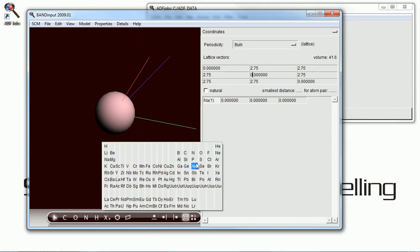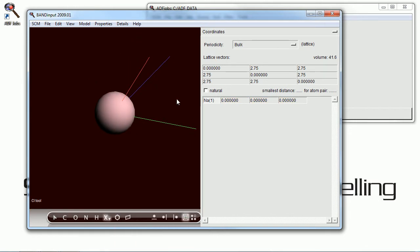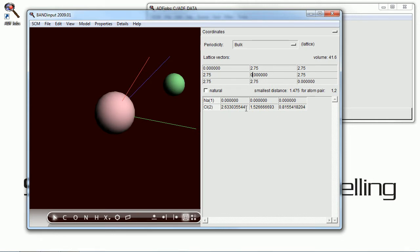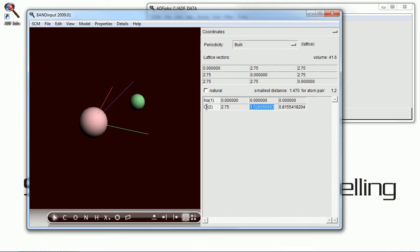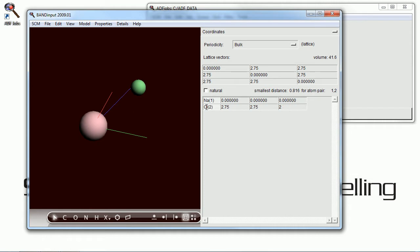And if we click on a chlorine atom, we can place that someplace other than the origin, but we know the distance it's supposed to be away from the sodium in three directions, and we'll enter those.